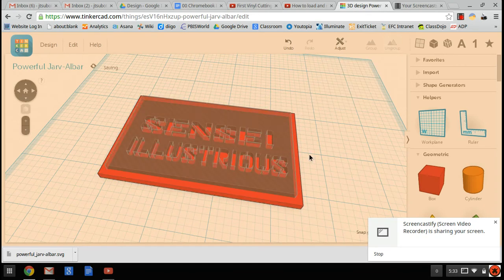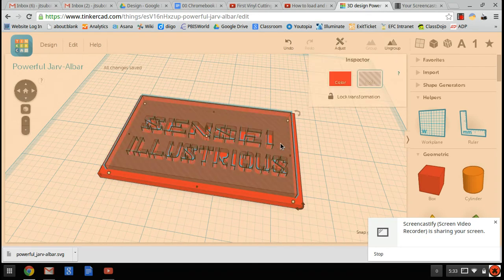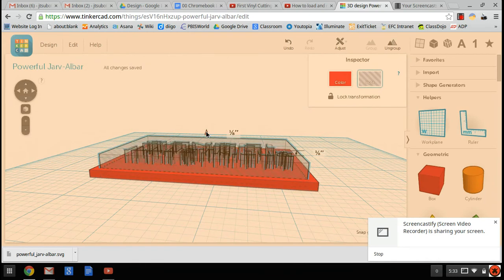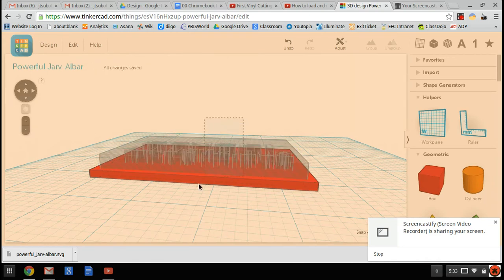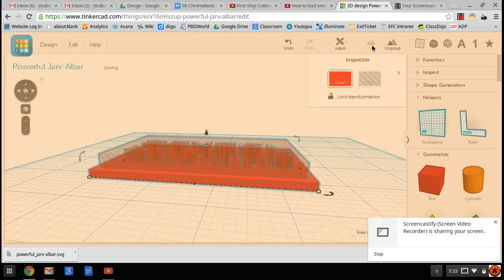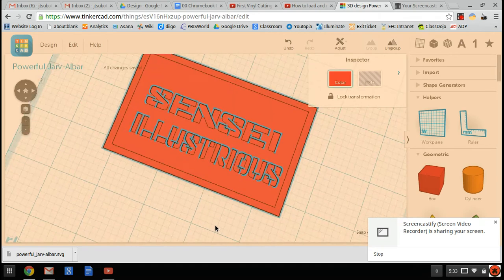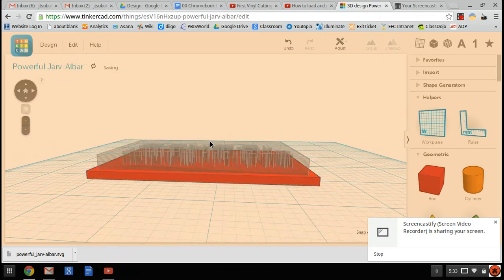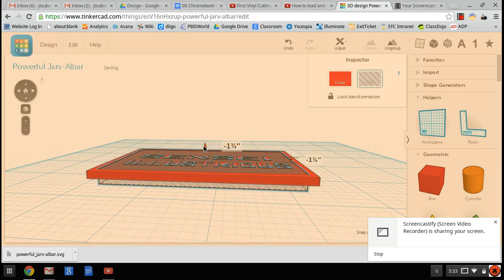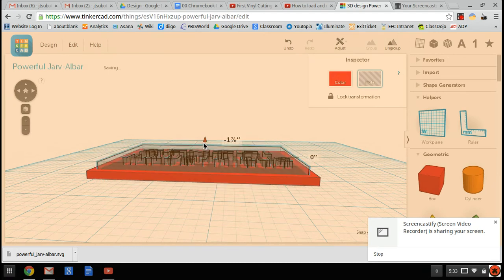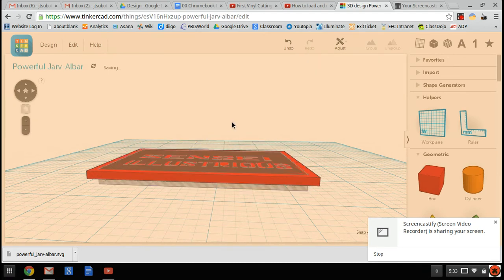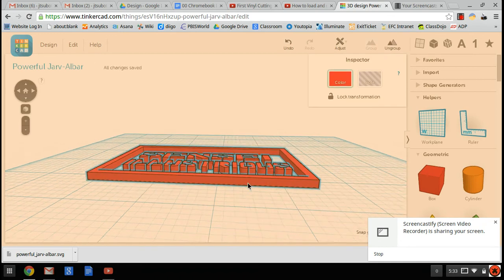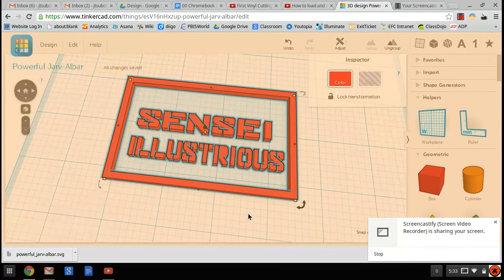If I ungroup it, I just want to show you what happens if you accidentally move this up. If you move that up accidentally and then try to group it, you can see it doesn't go all the way through. So I'll ungroup it again, grab this hole, and push it all the way through. Make sure it goes through, group it, and then it will work.